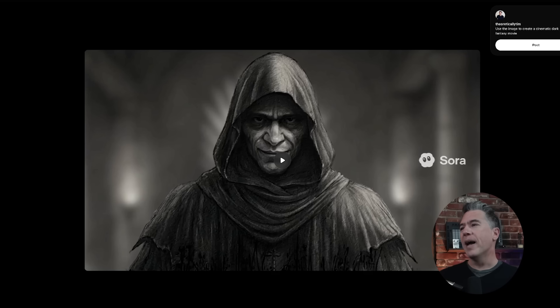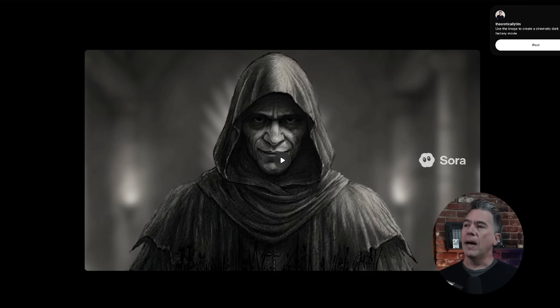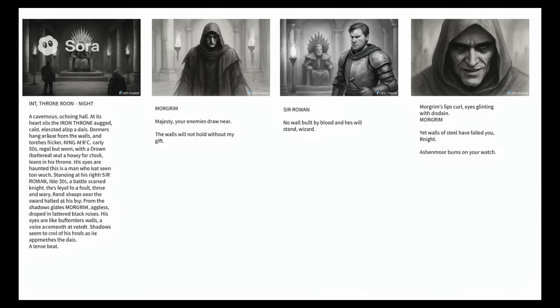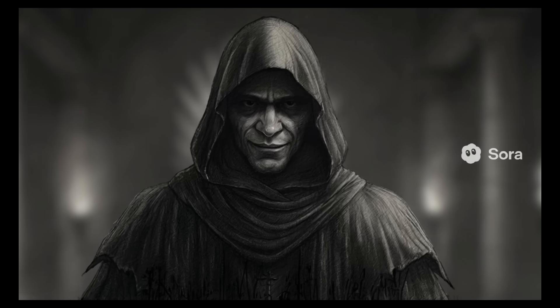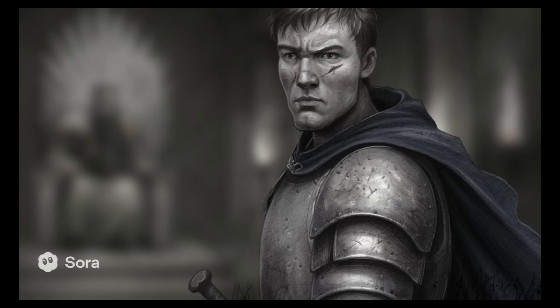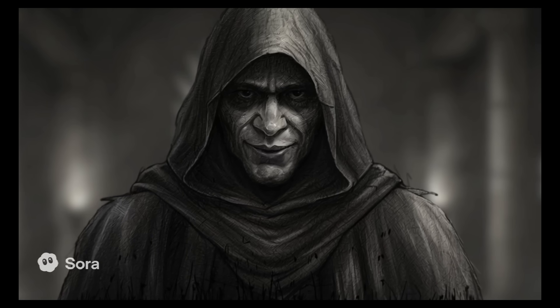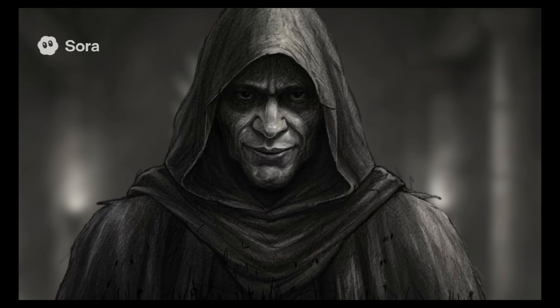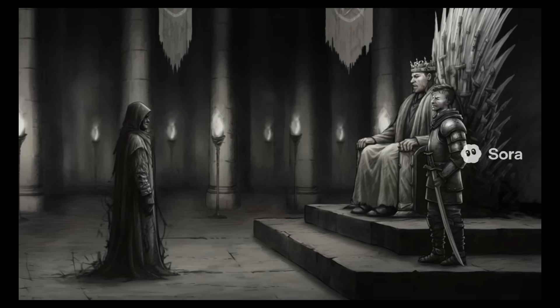Undeterred by that, I thought I'd take the experiment over to the Sora mothership — the one that we're paying $200 and still getting watermarks for. Running the exact same thing on the Sora platform yielded similar results, although it did get me thinking: what do we have on the Sora platform that doesn't exist anywhere else? Cameos.